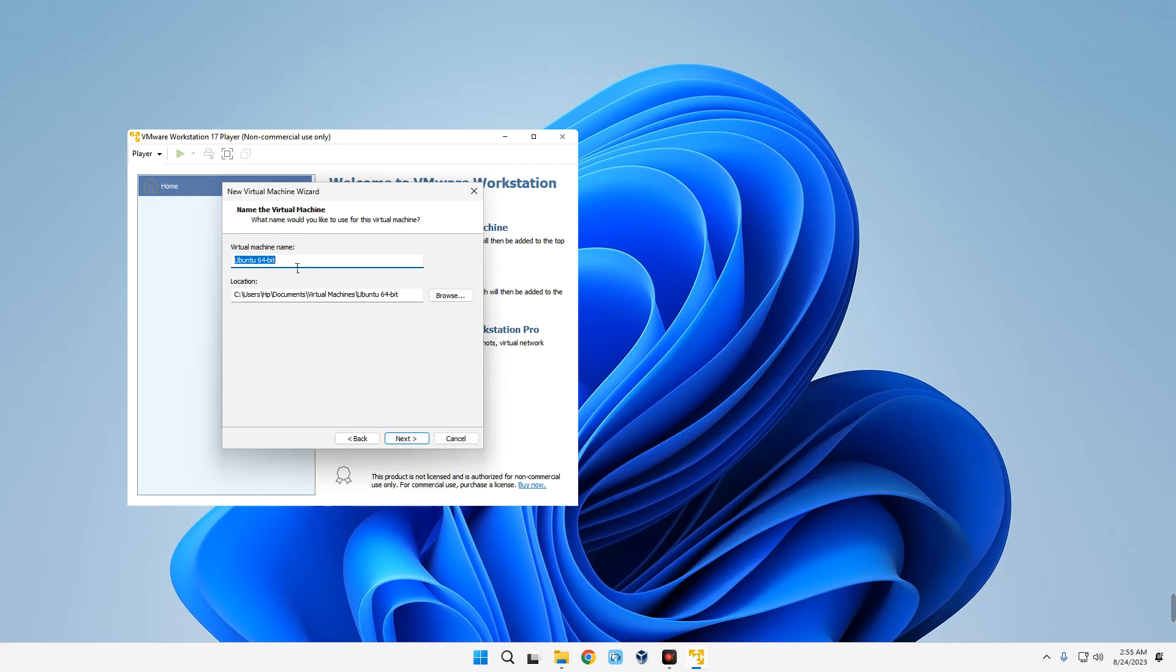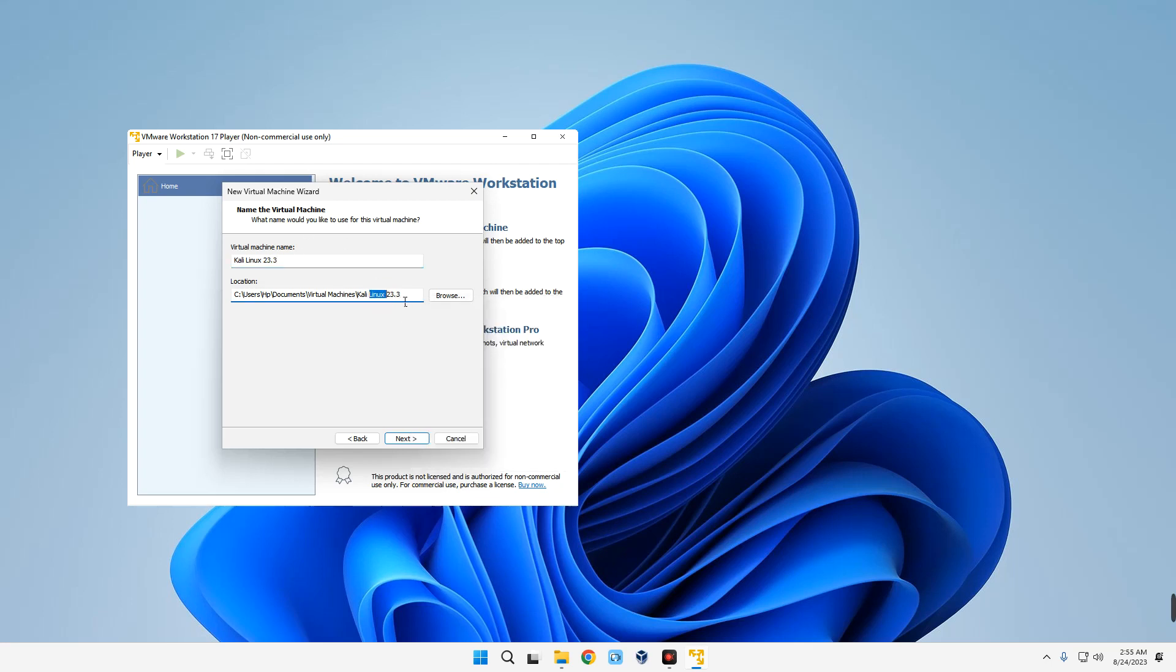Now we can give it whatever name we want. In this case I'm going to call it Kali Linux 23.3, and then this is the location where everything will be stored. You could change this if you want, but I'm actually okay with where it is currently.